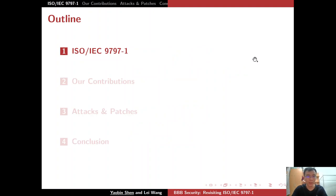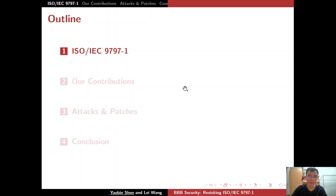Our talk is divided into four parts. The first is the introduction of the ISO/IEC 9797-1 standard. The second is the description of our contributions. The third is some details about our attacks and proofs for patches. The final one is the conclusion.